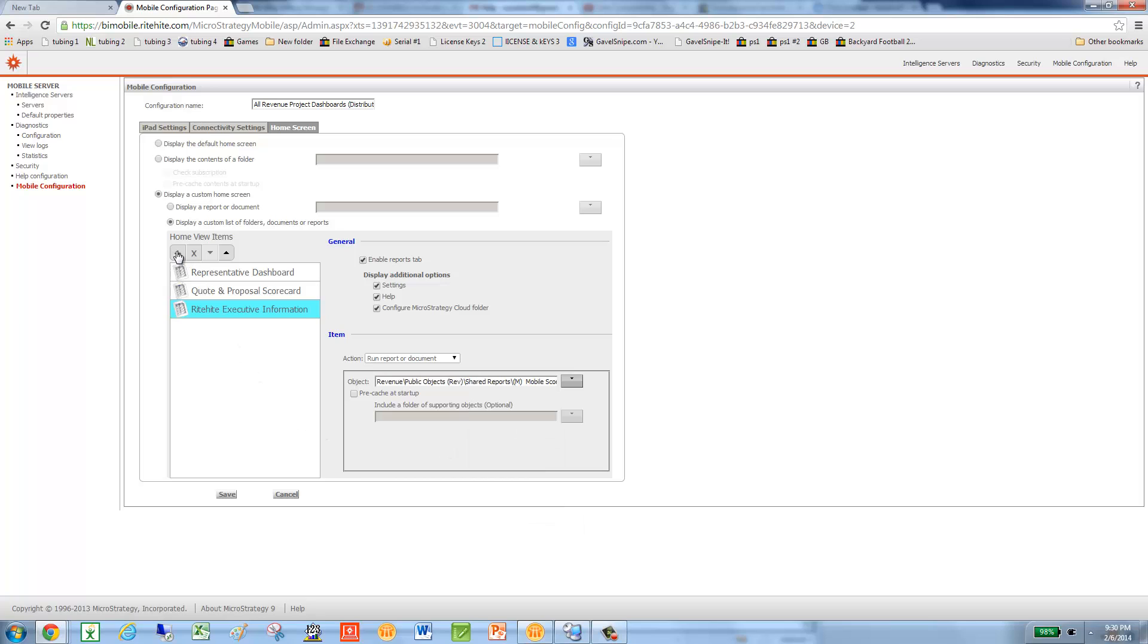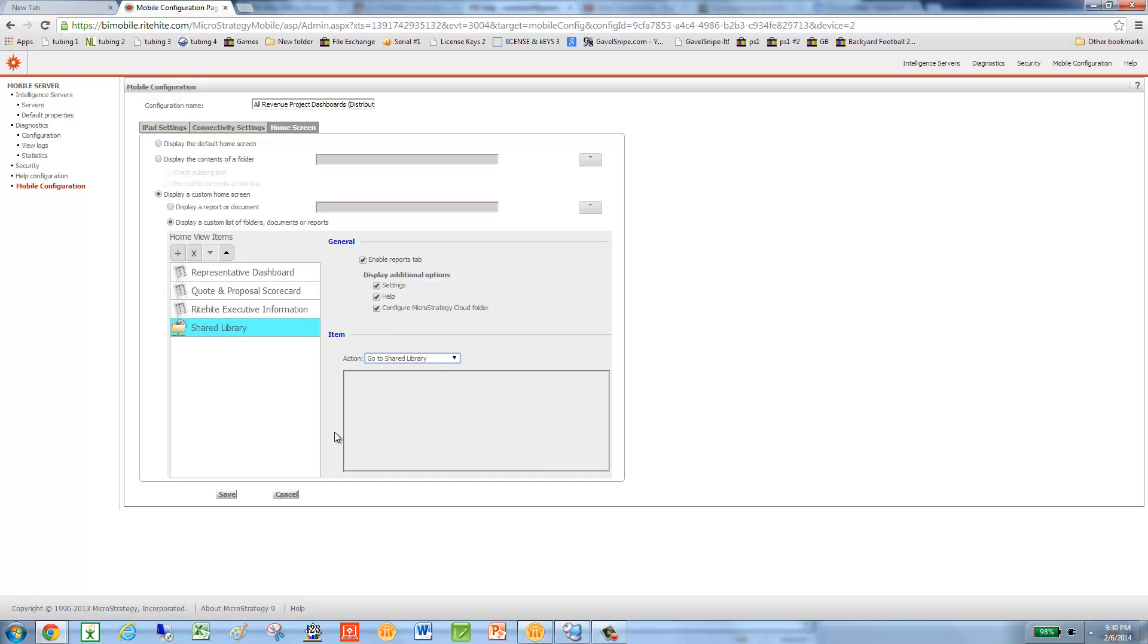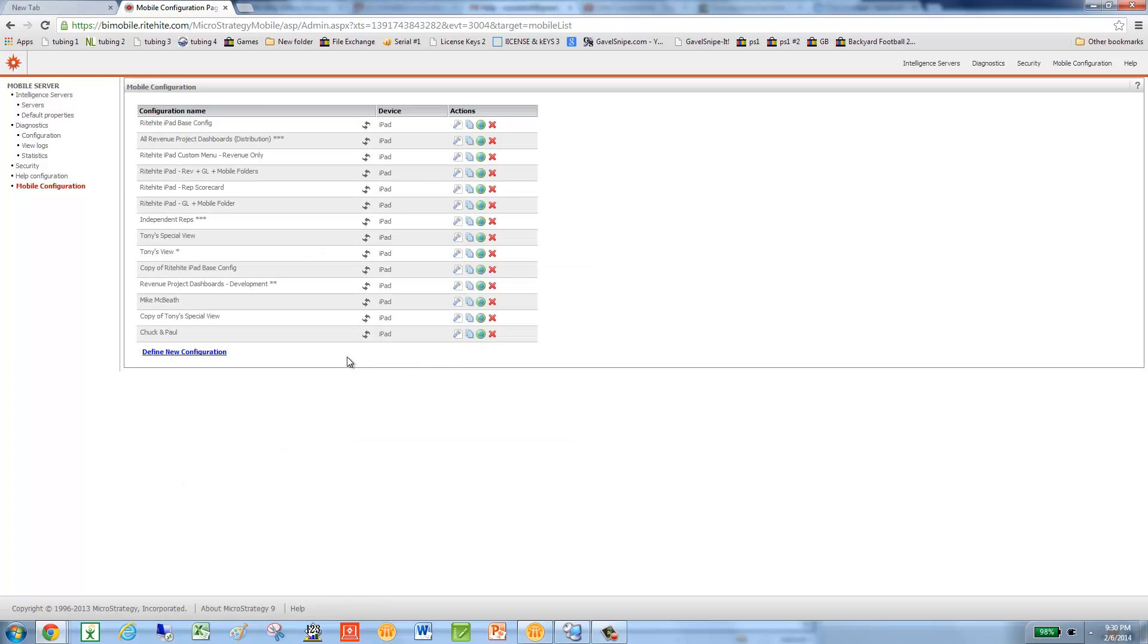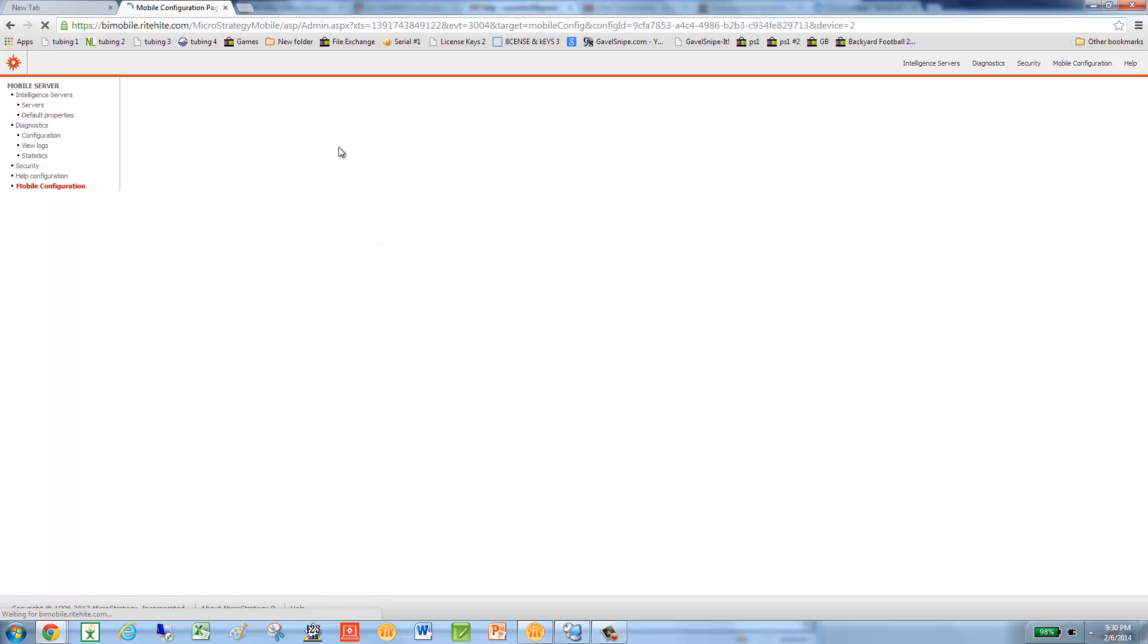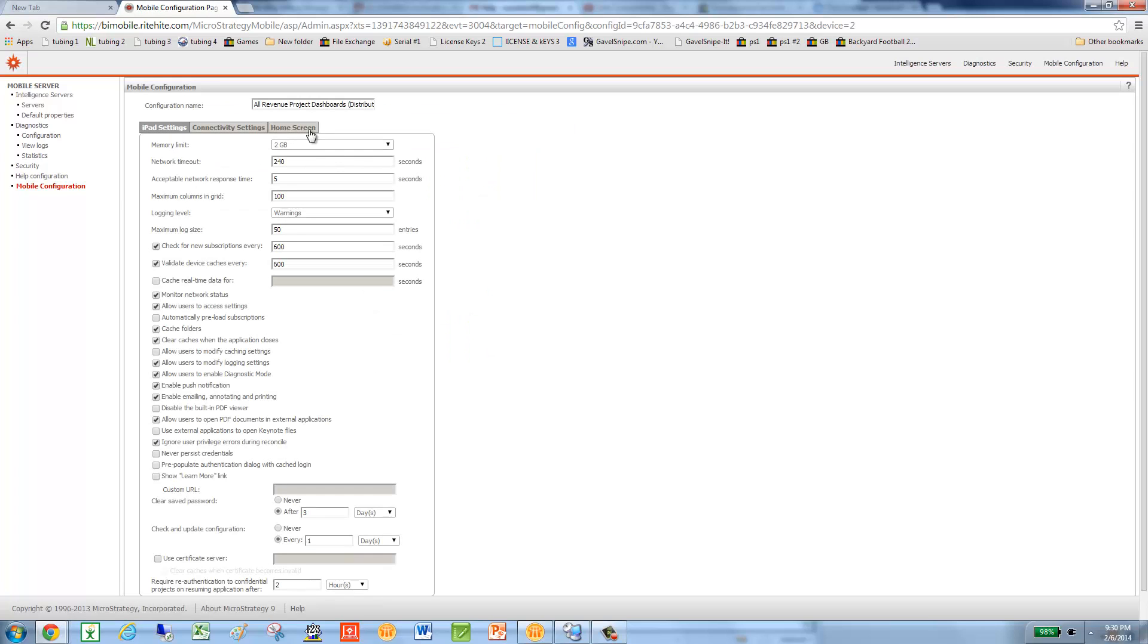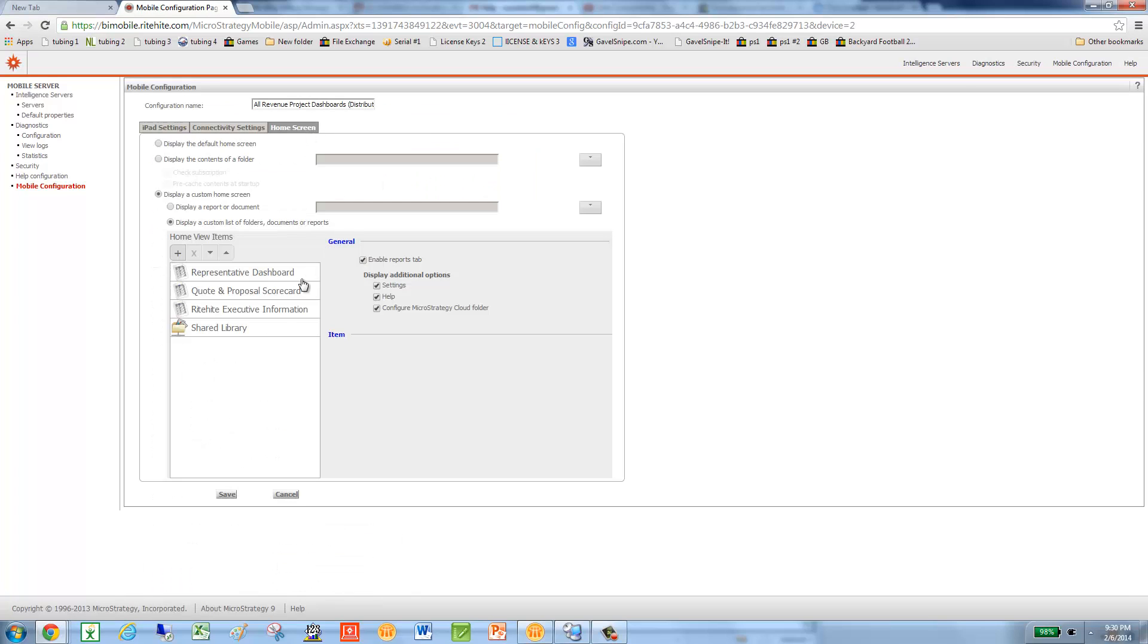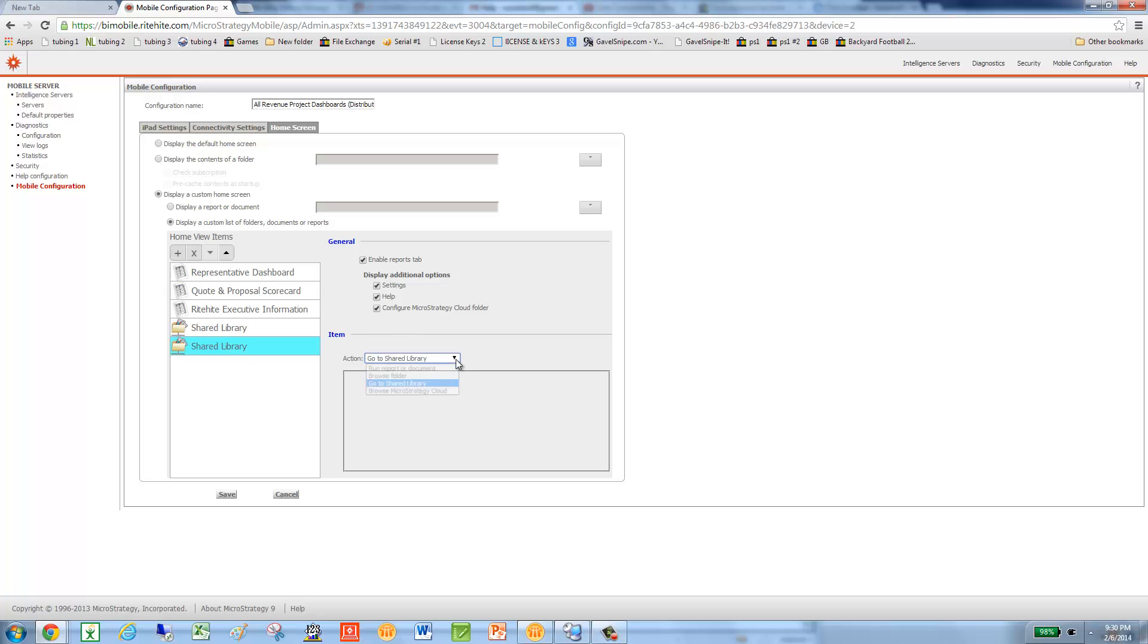I'm also going to do two other ways. I'm going to do Shared Library. Oops, sorry about that. Go back into it. I have Shared Library. And I'm also going to add the Browse folder.